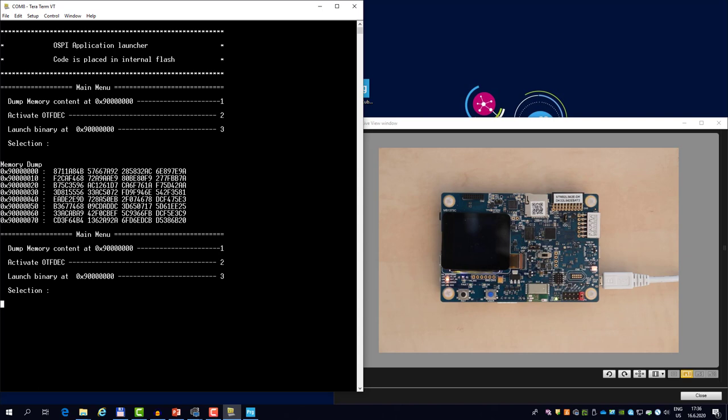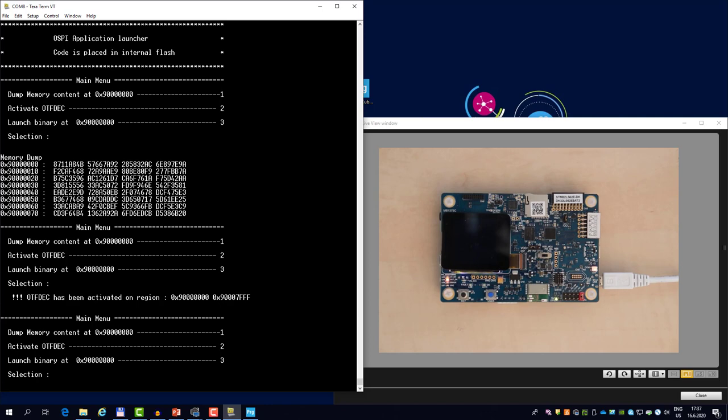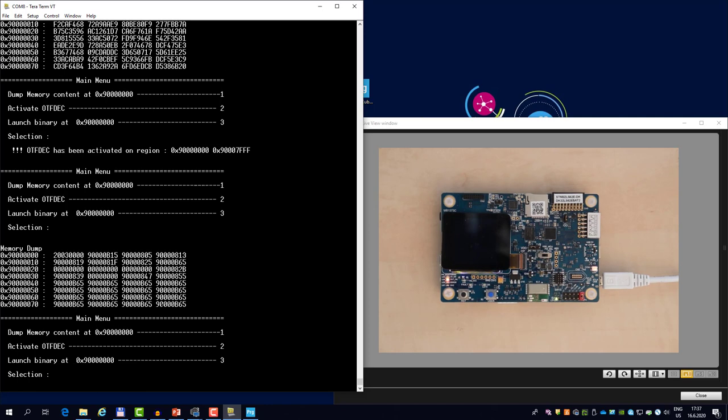But what we can do is to activate the OTFDEC, which will load the correct key into the periphery. So the OTFDEC region was activated. The key and the initialization vector were loaded. So if we dump the content again, it will be decrypted on the fly and transparently to the core. So we see the stack pointer and we see the reset vector again.